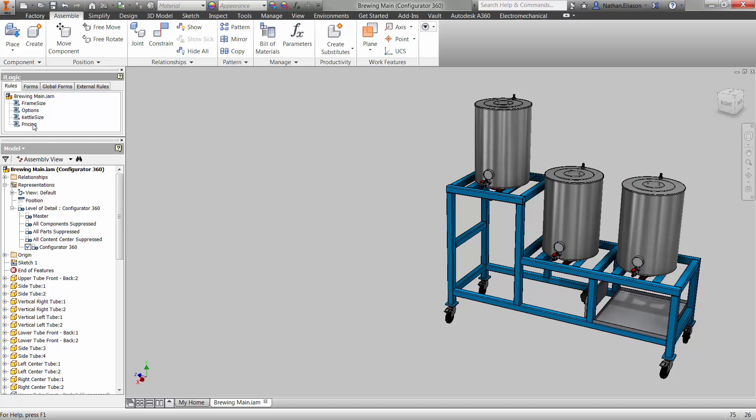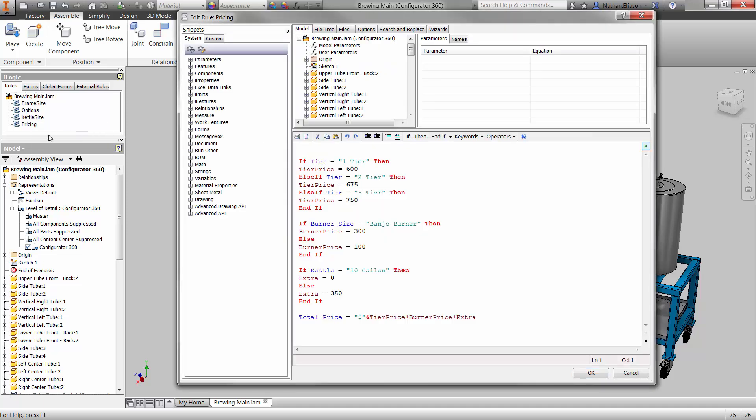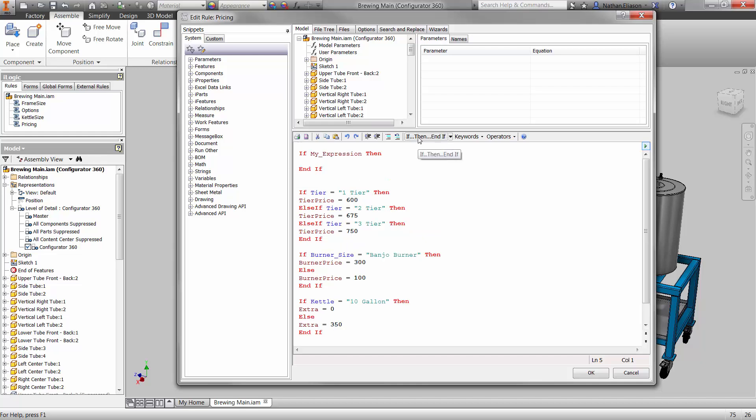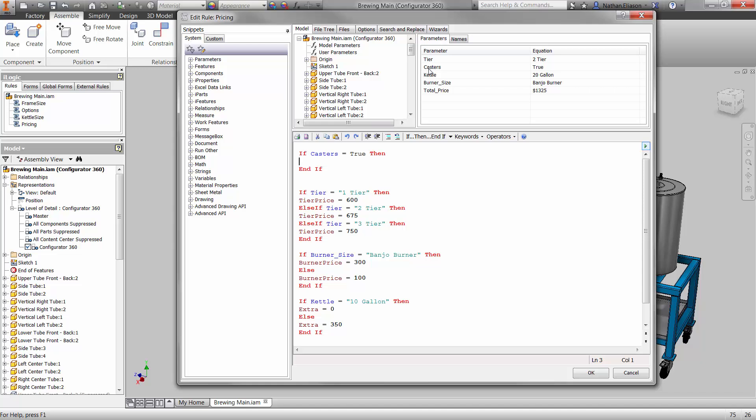I've already created a rule for pricing in the iLogic browser. Here we can create if, then, else logic statements for the choices in the catalog. If the parameter casters equals true, then caster price equals 50, else caster price is zero.